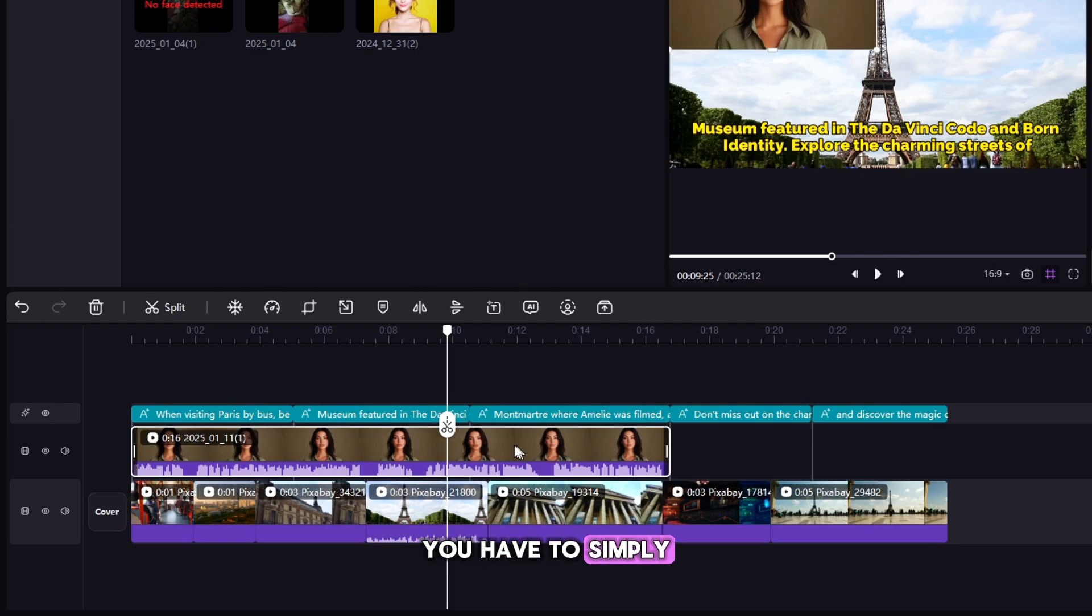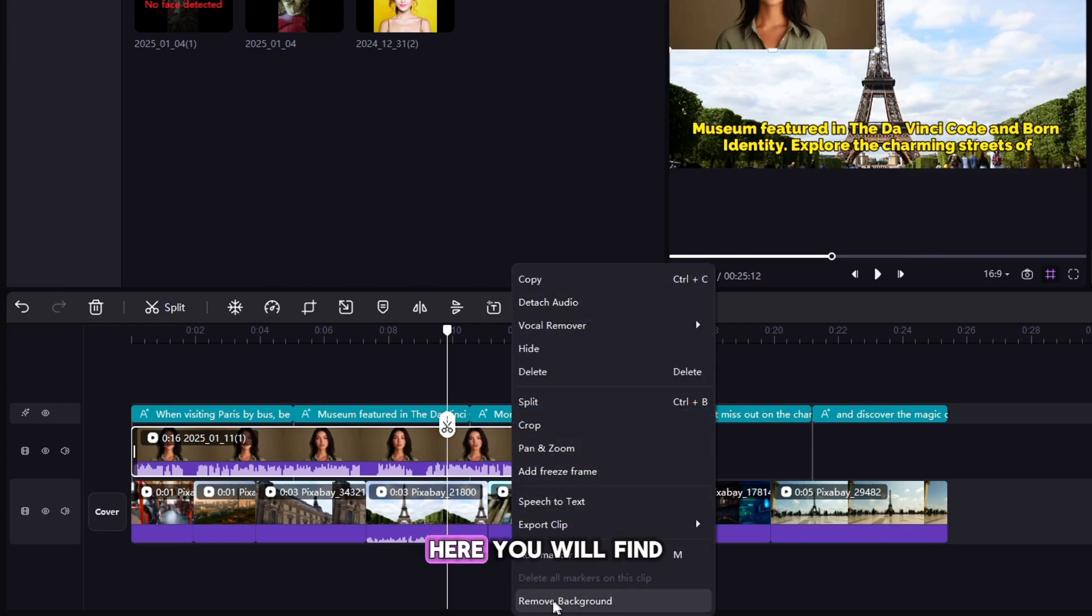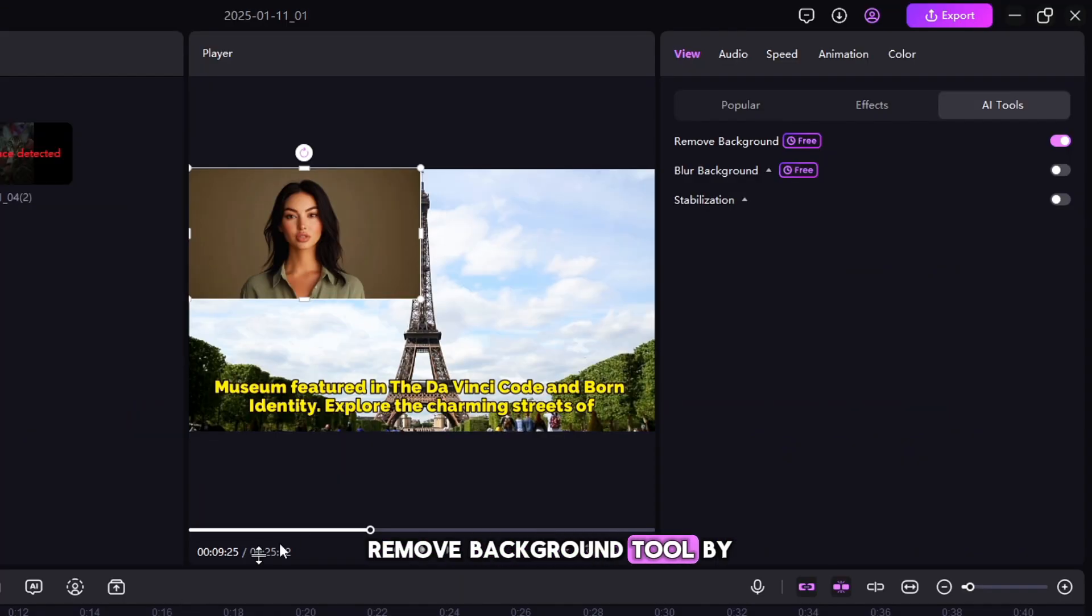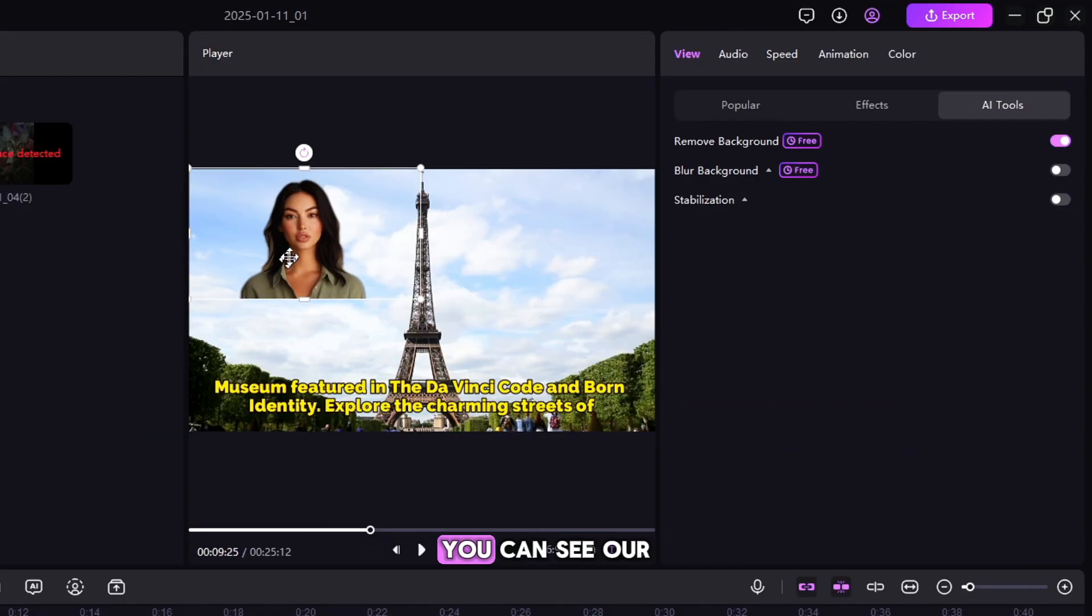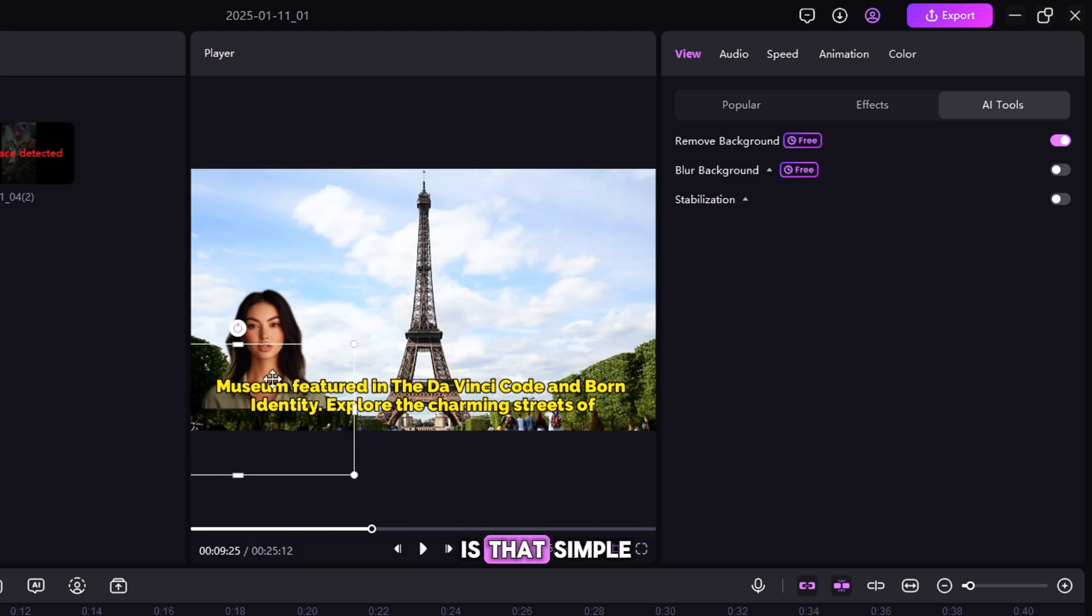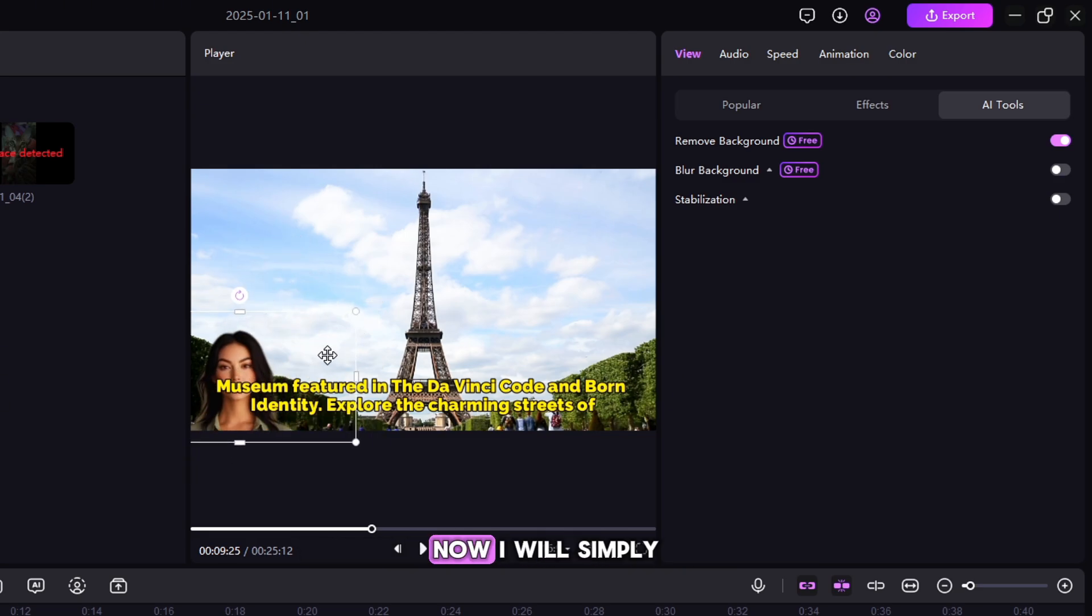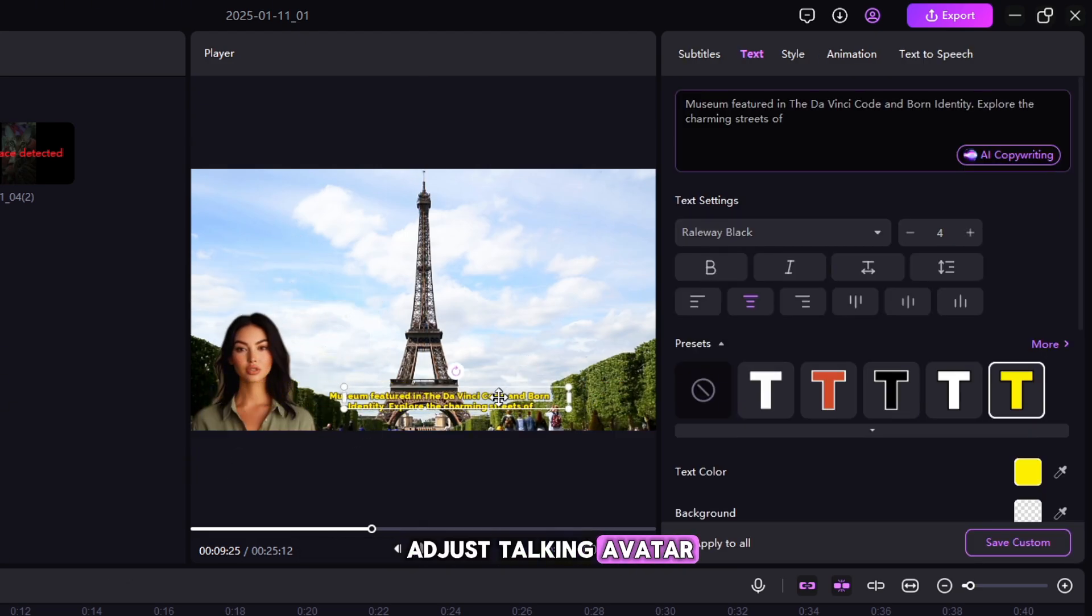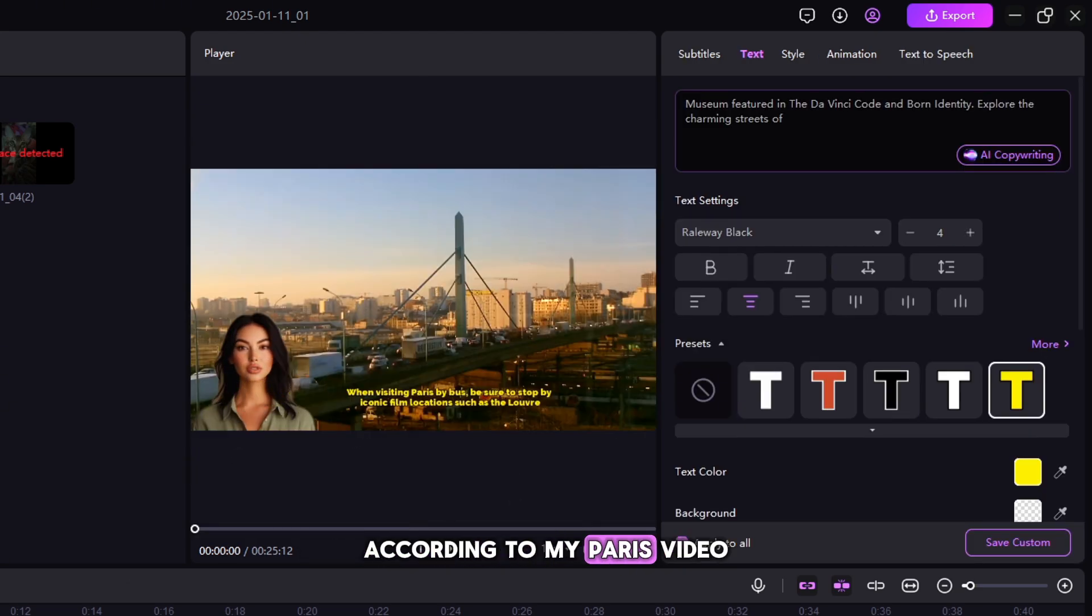For this, you have to simply right click on the Talking Avatar video. Here you will find Remove Background tool by doing this. You can see our Talking Avatar background is removed. Is that simple? Now I will simply adjust Talking Avatar according to my Paris video.